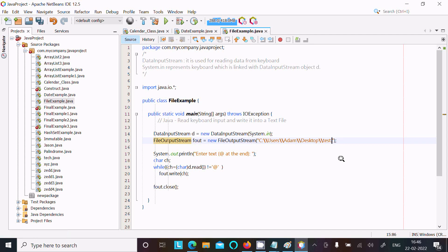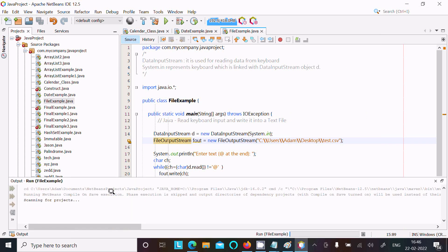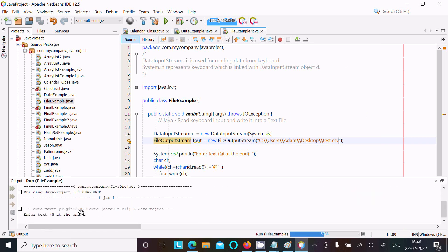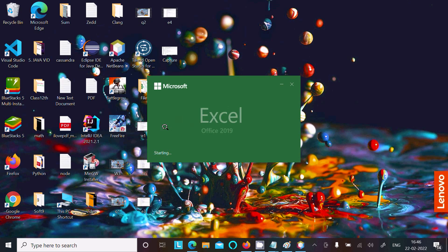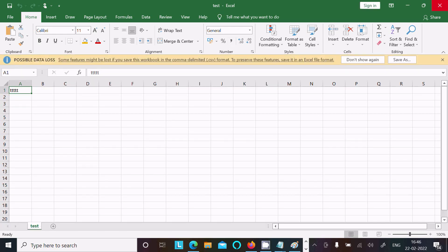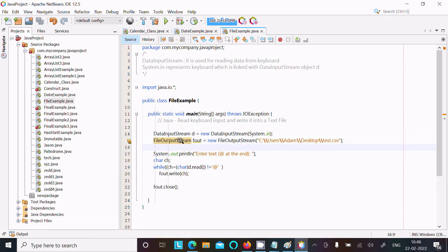You are not limited to only text files - you can use CSV, Excel, and more. Let's change the extension to CSV, now run the file. Enter something, then press at-rate to terminate successfully. You can see there is a CSV file created with the name test.